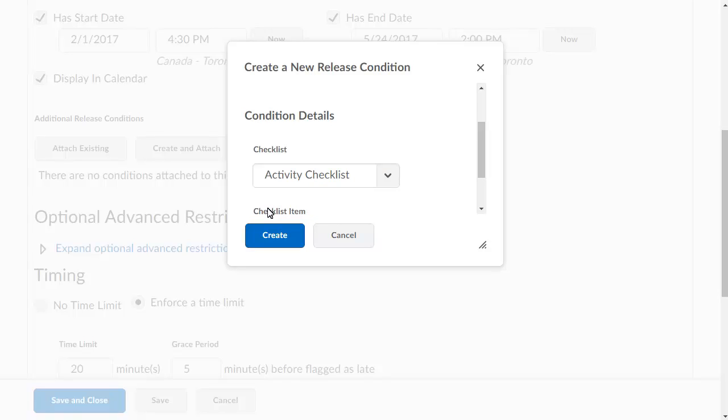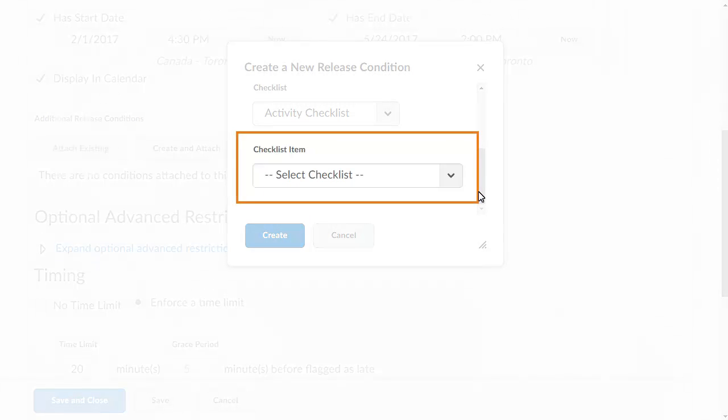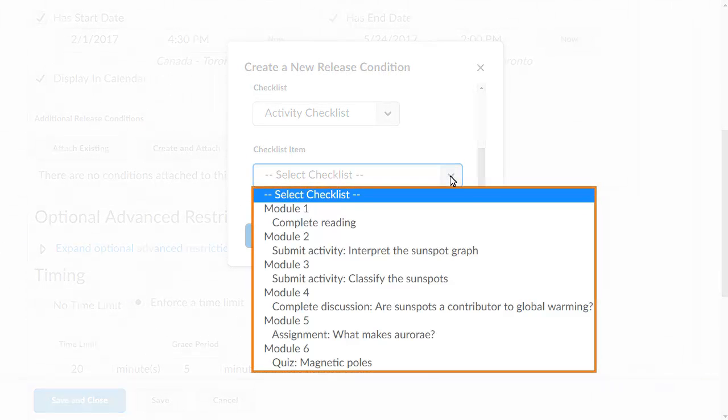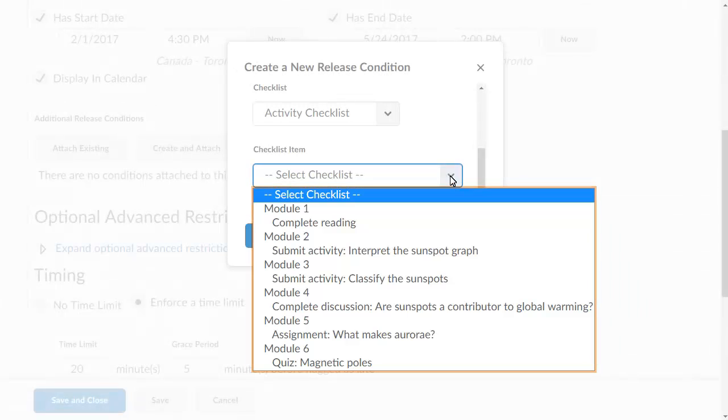You can now further specify your condition. Click Select Checklist to specify the checklist item that you will associate with the condition. For this example, select What makes Aurorae?